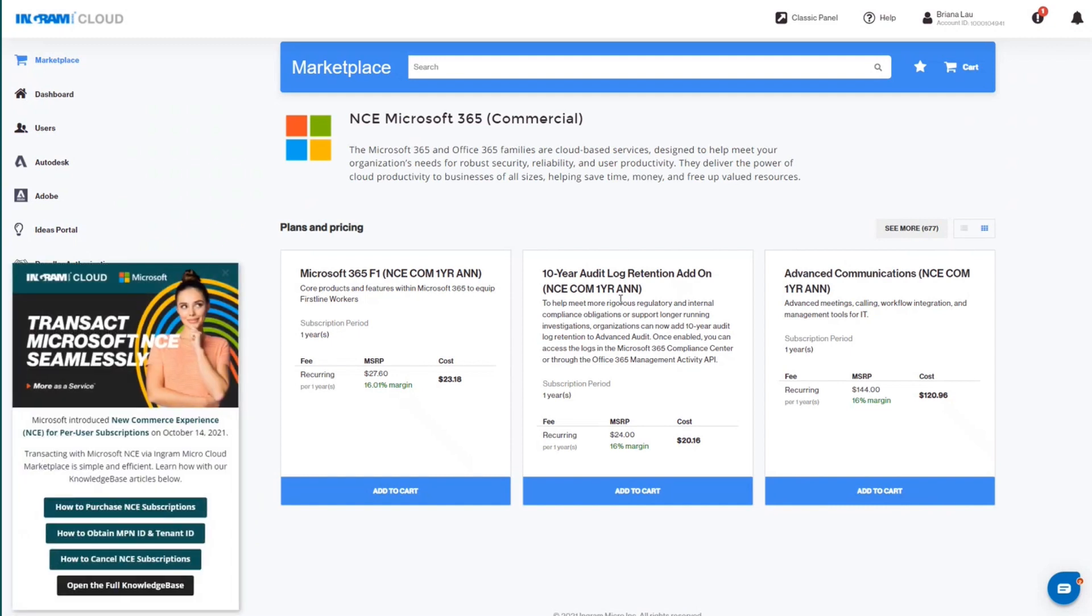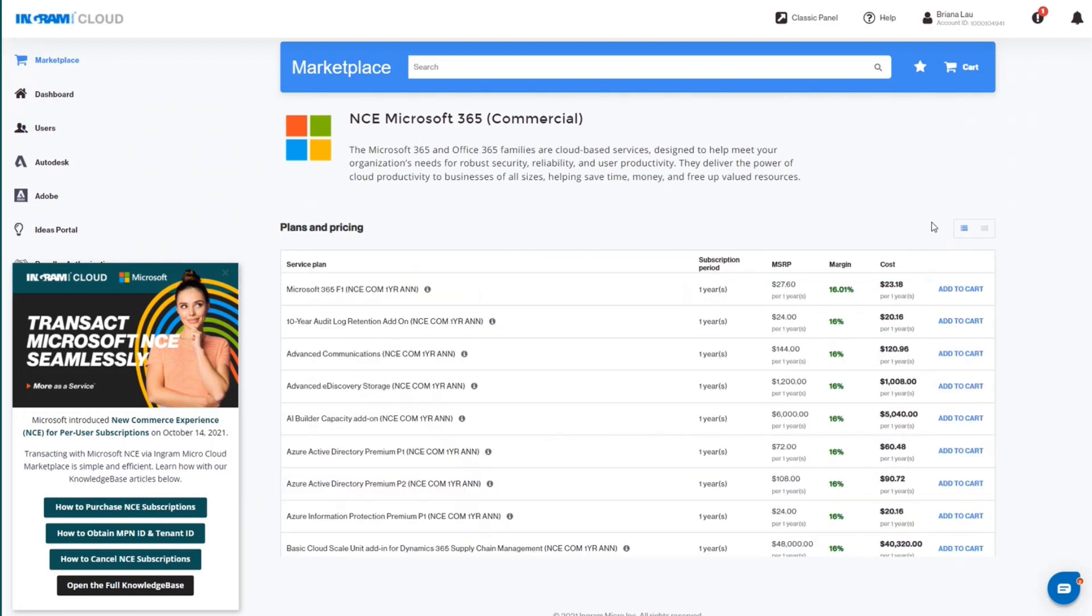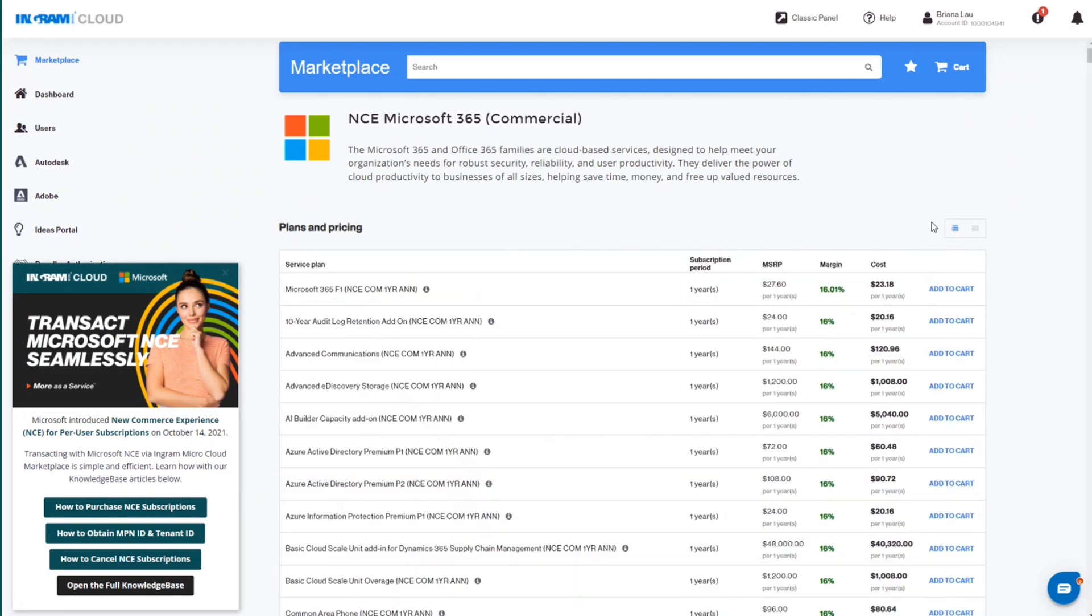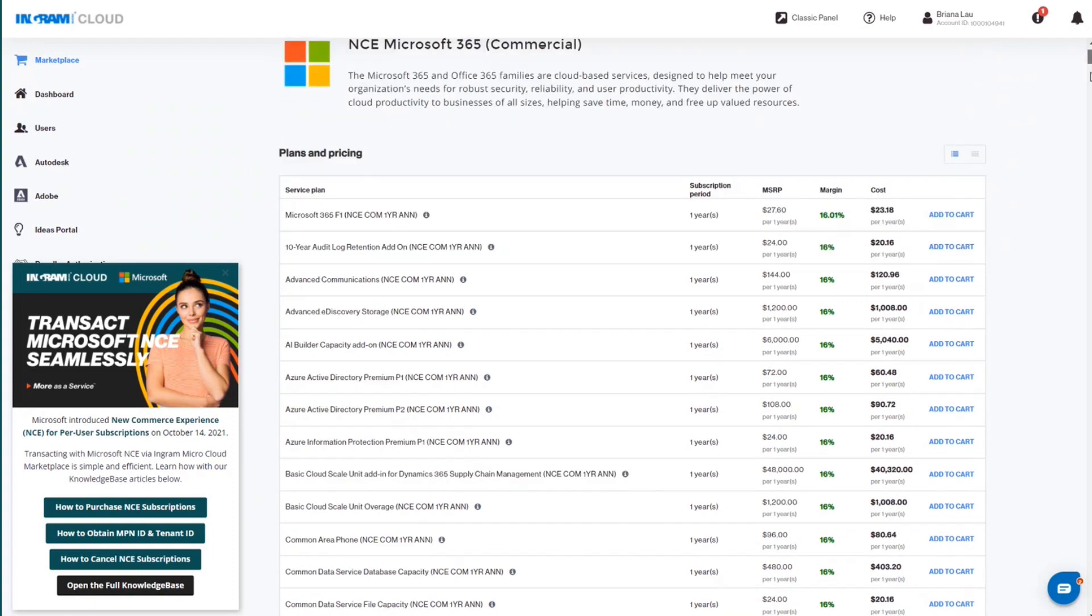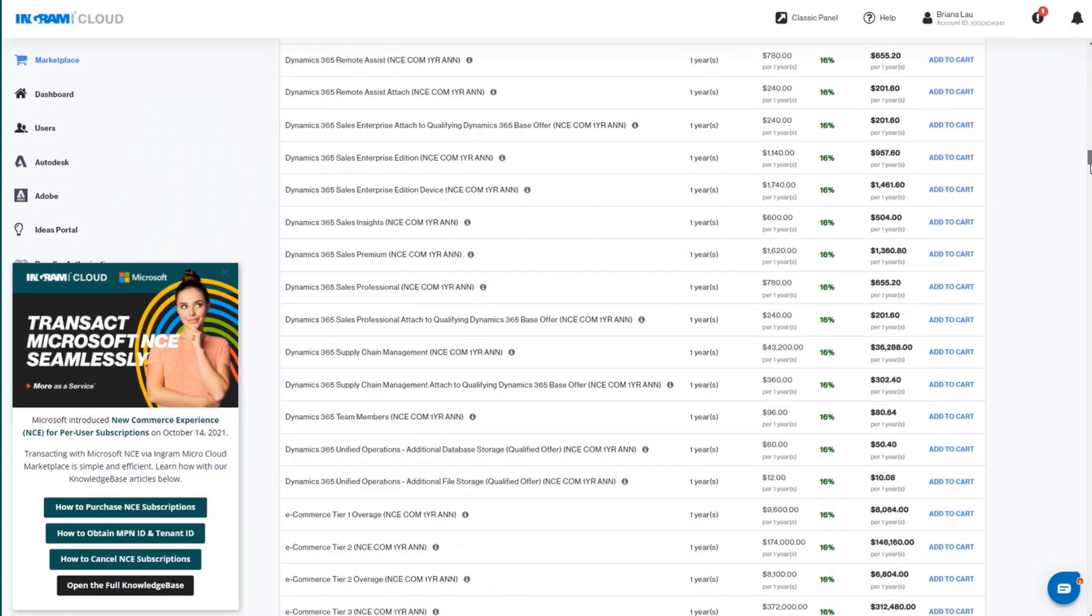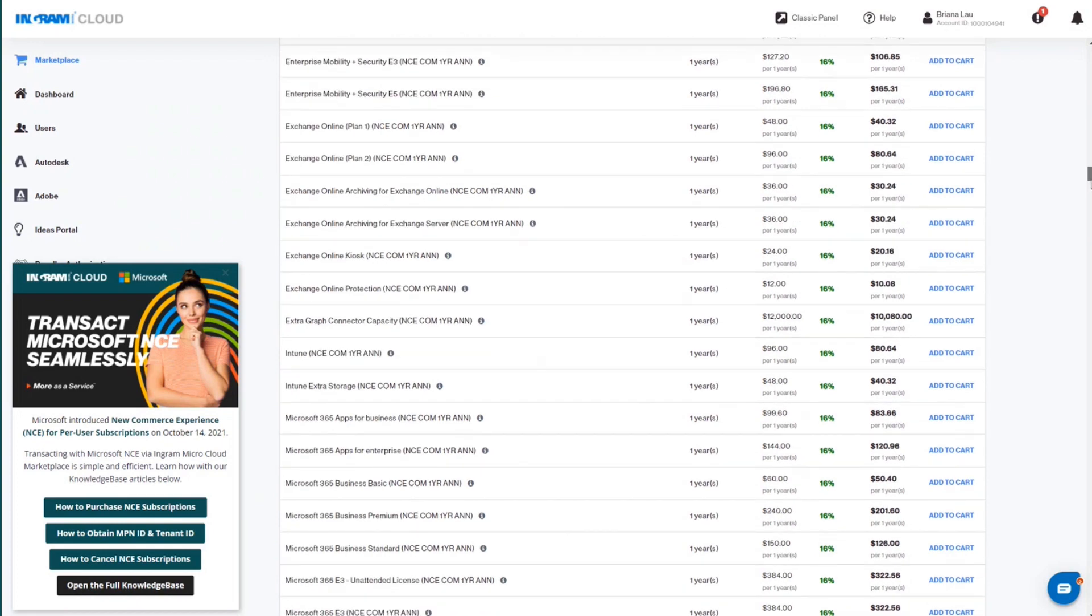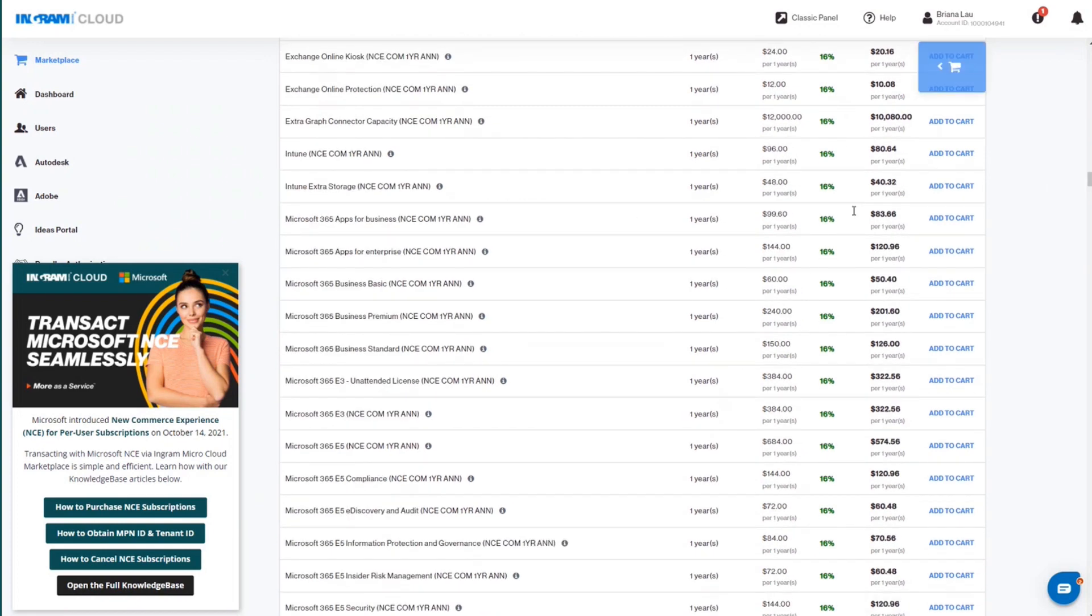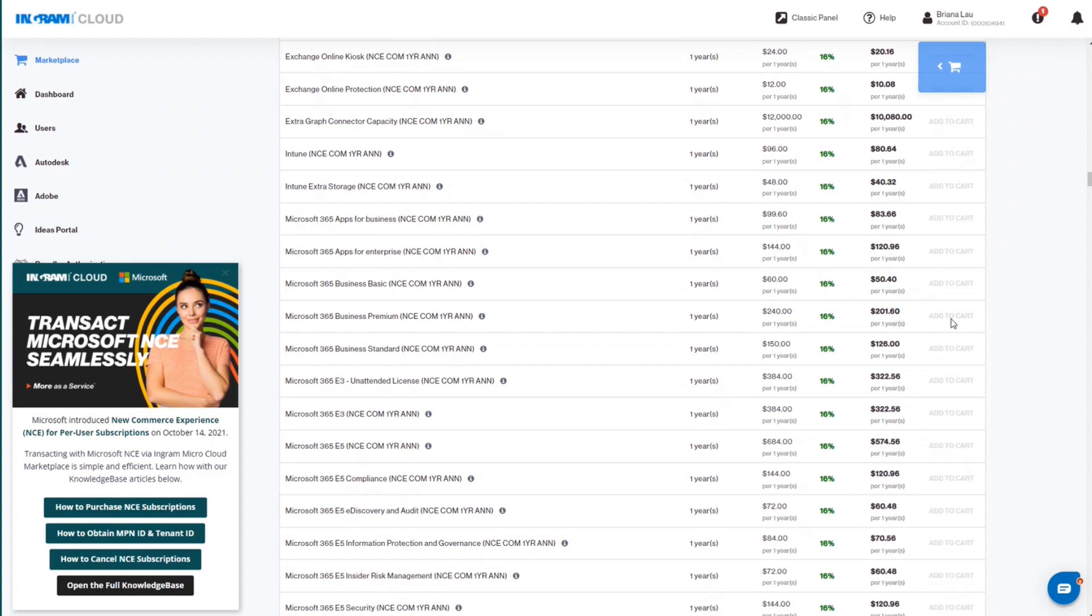You can now search for the desired service plan. Click the Add to Cart button. Once added, the button will be disabled and 'Added' will be displayed on the selected plan.